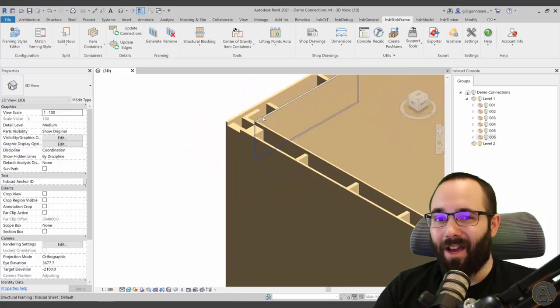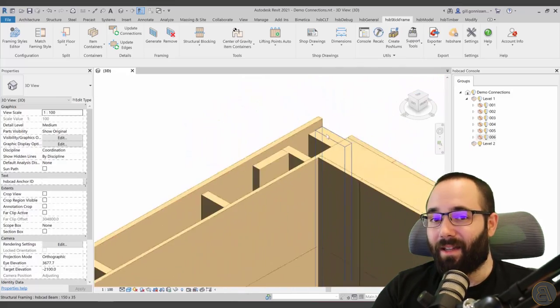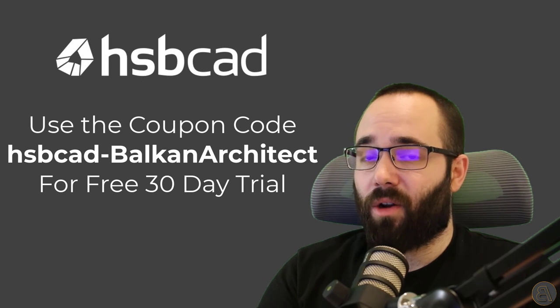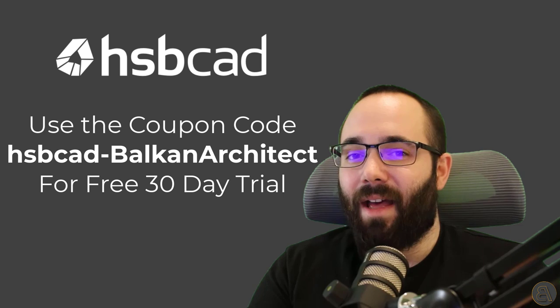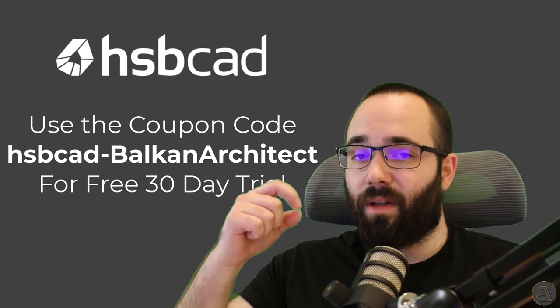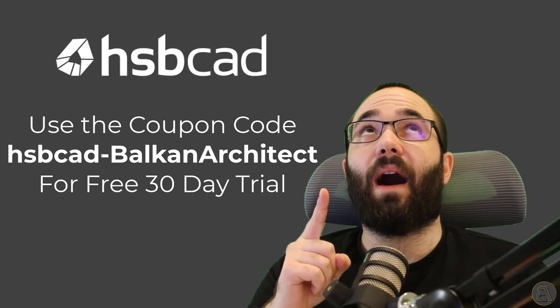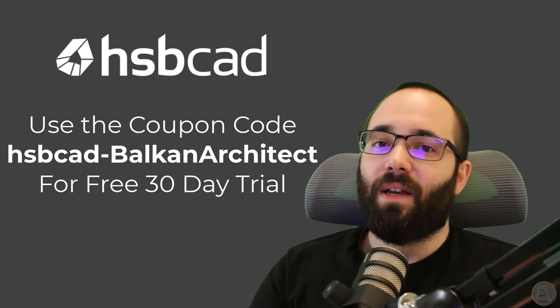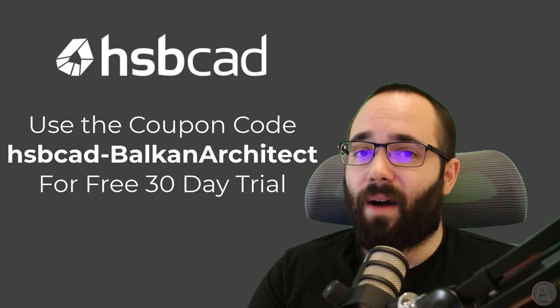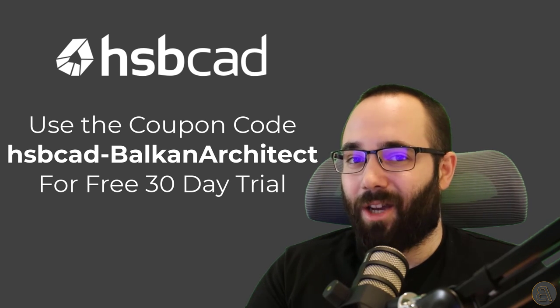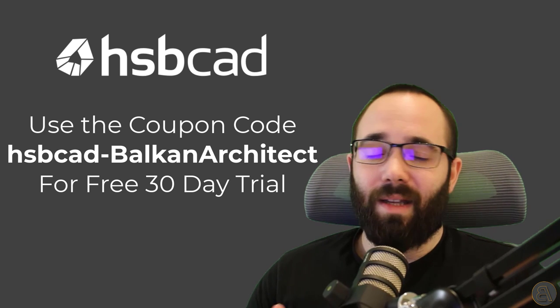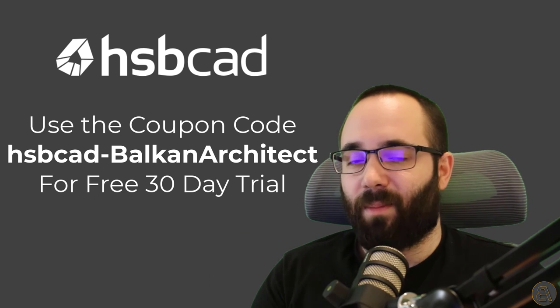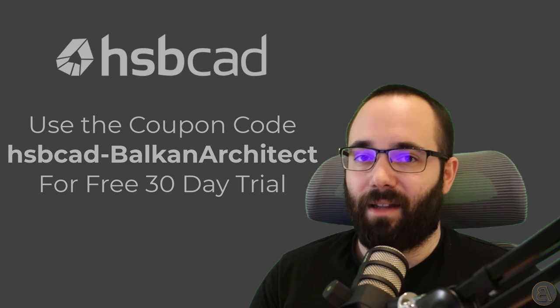Now, for my audience only, HSBCAD has provided a fully free 30-day exclusive trial to HSB stick frame. So you just have to use the coupon code HSBCAD-BalkanArchitect. You sign up. I'm going to include the link both in the description of this video and then up in the cards above. So it's only going to be available for the first 35 users that sign up. So make sure to be quick about it. And then you'll get access on the 24th of September.